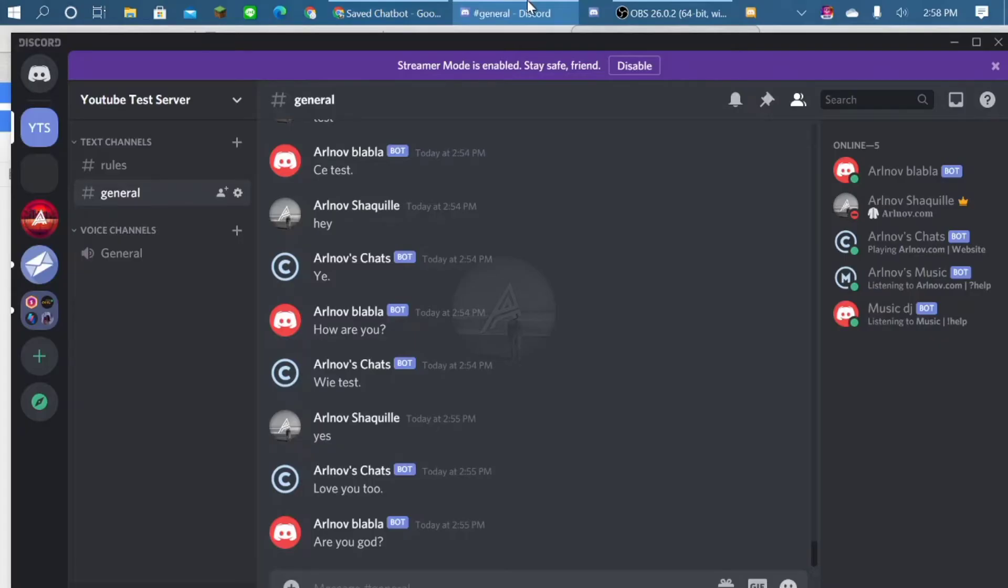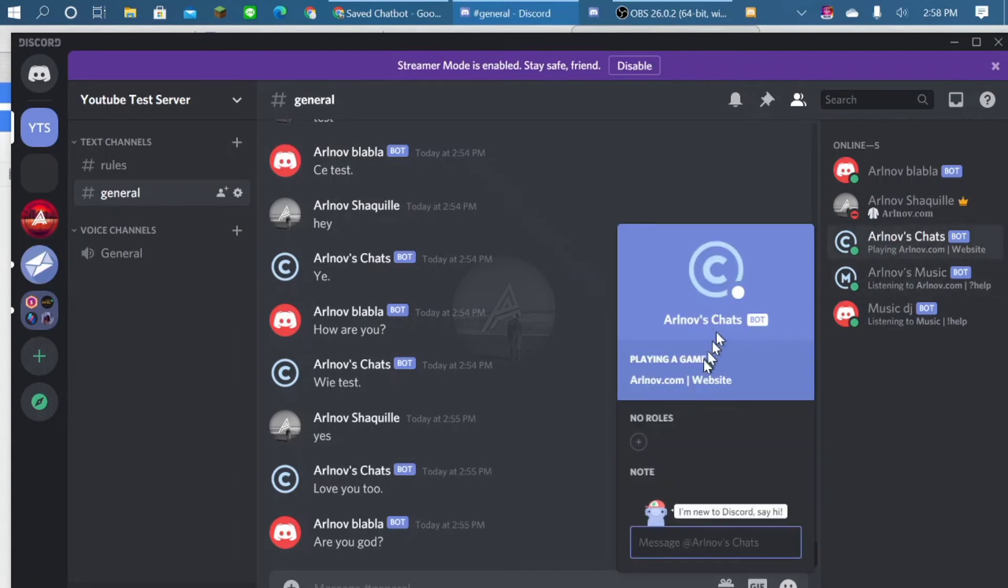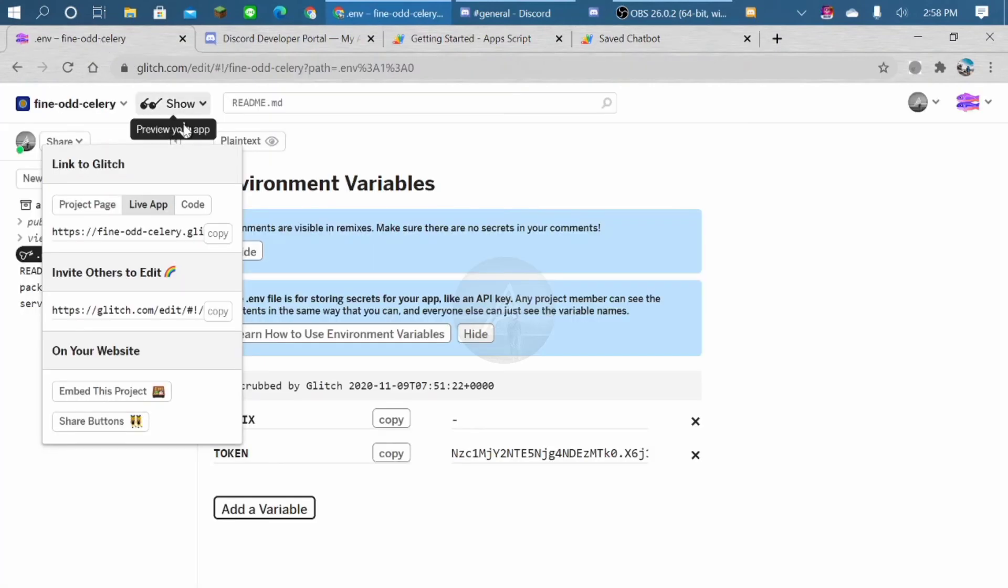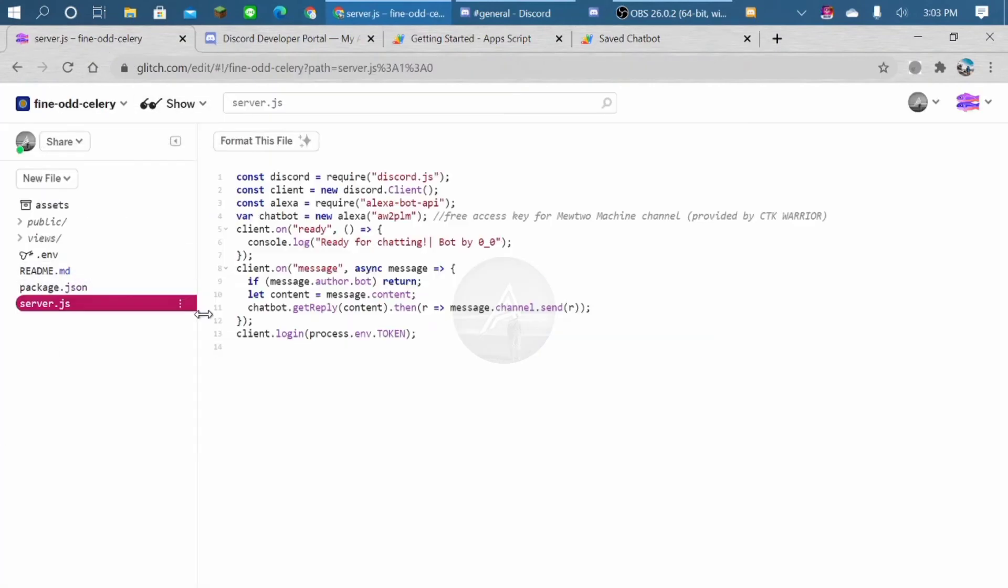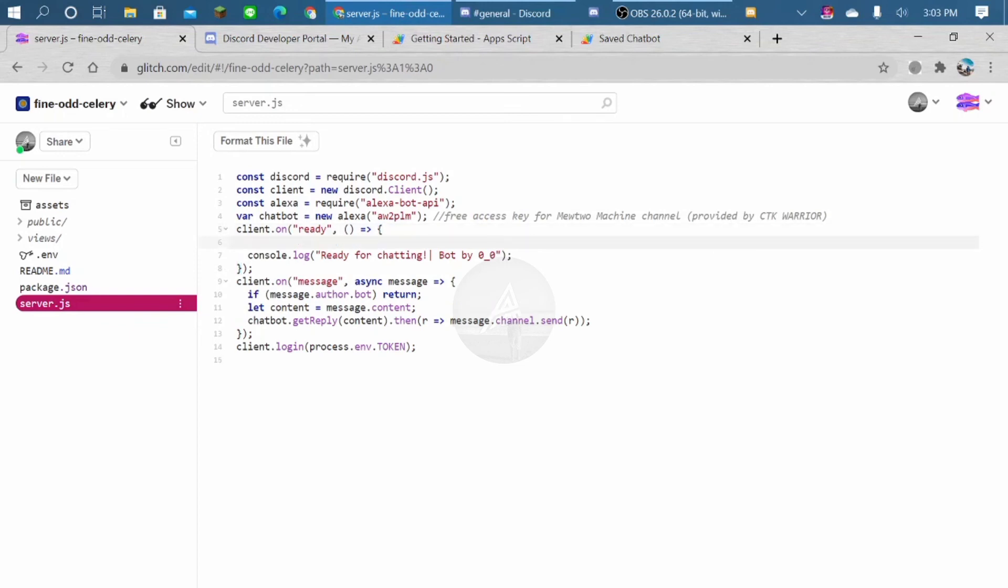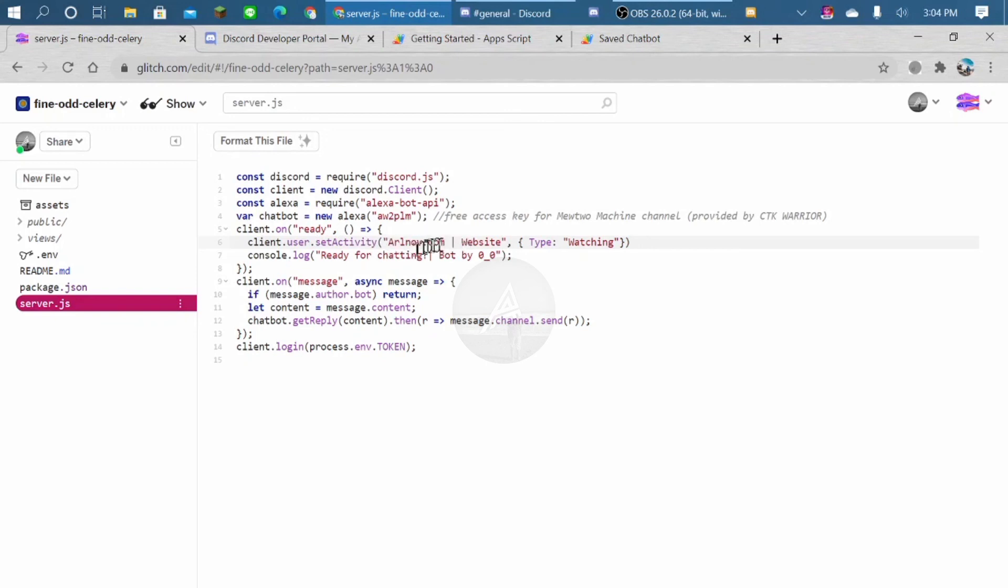Also, if you want to set my activity like this, you can go to glitch project. You can just paste this thing. So paste it down client on, like here client user. I'll paste it in the description below. Okay, so you can just customize it.